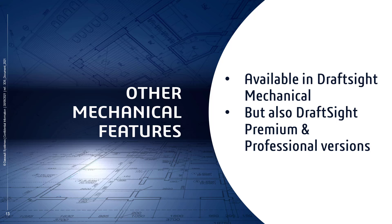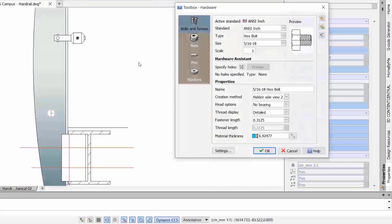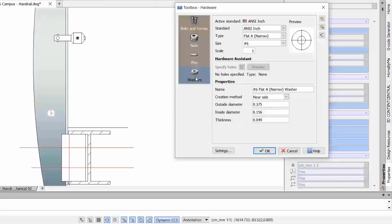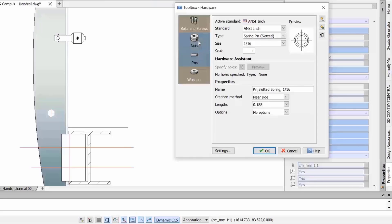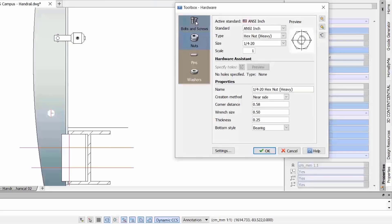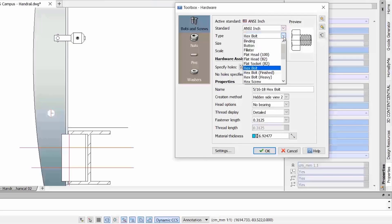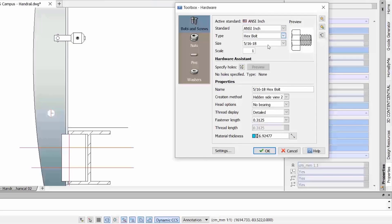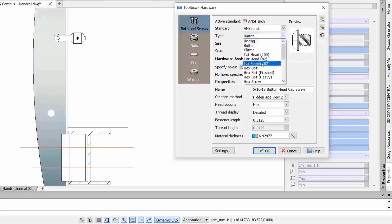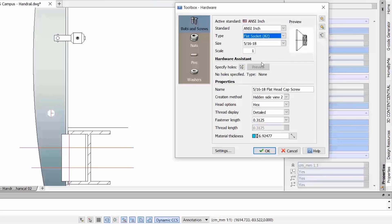Before we end this presentation, I wanted to review some existing features in DraftSight also used for mechanical design. The most iconic is the hardware library. Based on the mechanical standards you have chosen, you will find a library of bolts, screws, washers, and pins. With the toolbox dialog, you can configure the part in different configurations: near side, far side, as well as side and hidden views. The choice will be limited to parts that exist in the chosen standard, and you can customize the standard to add, modify, or remove references.